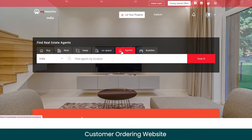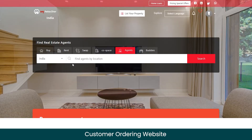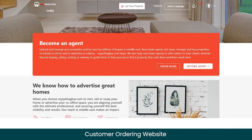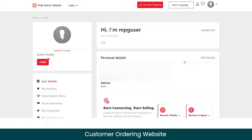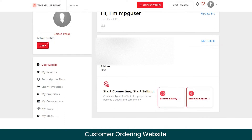From the agent section, you can view a list of all the agents listed on the marketplace and filter them by location. To become an agent, click on the 'Become Agent' button and you'll be taken to the agent registration page. I've already registered my account as an agent, so I can see my personal details like full name, email, phone number, country, and more.